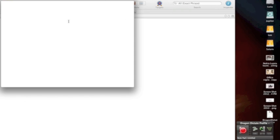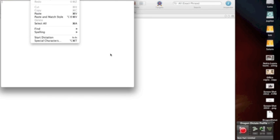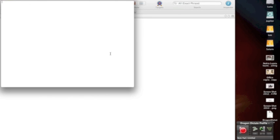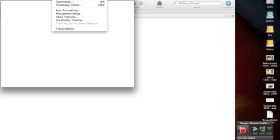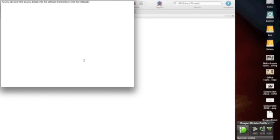So what you can see over here, this little window over here, is a notepad that comes up once you're running Dragon Dictate. And this is the Dragon Dictate app over here. The reason why this comes up is that there are times where it's actually easier just to dictate straight into this notepad. It's a rich text notepad as opposed to plain text, but it's a very simple interface. As you can see here, as you dictate into the software, it transcribes it into the notepad.